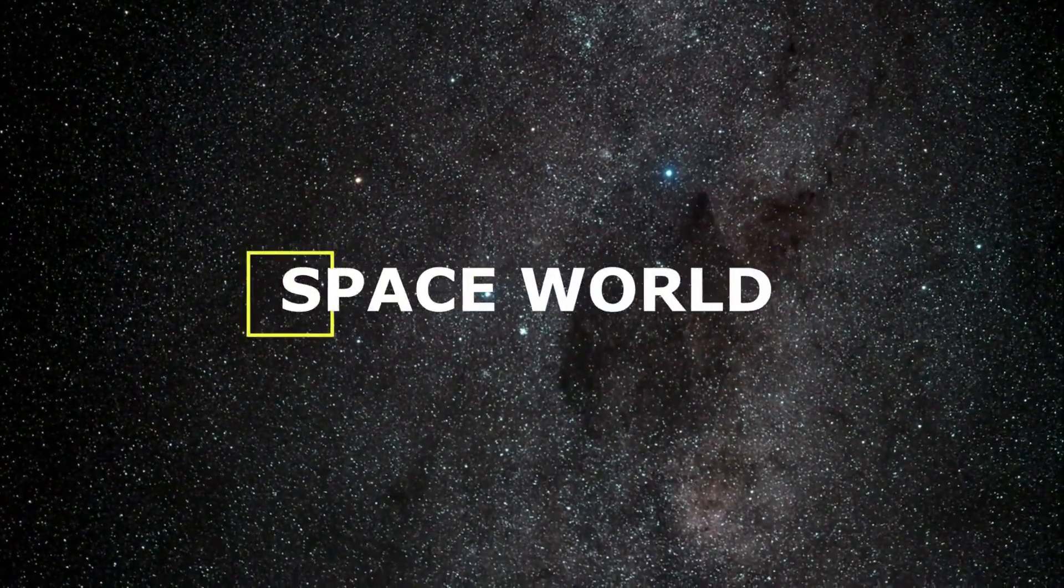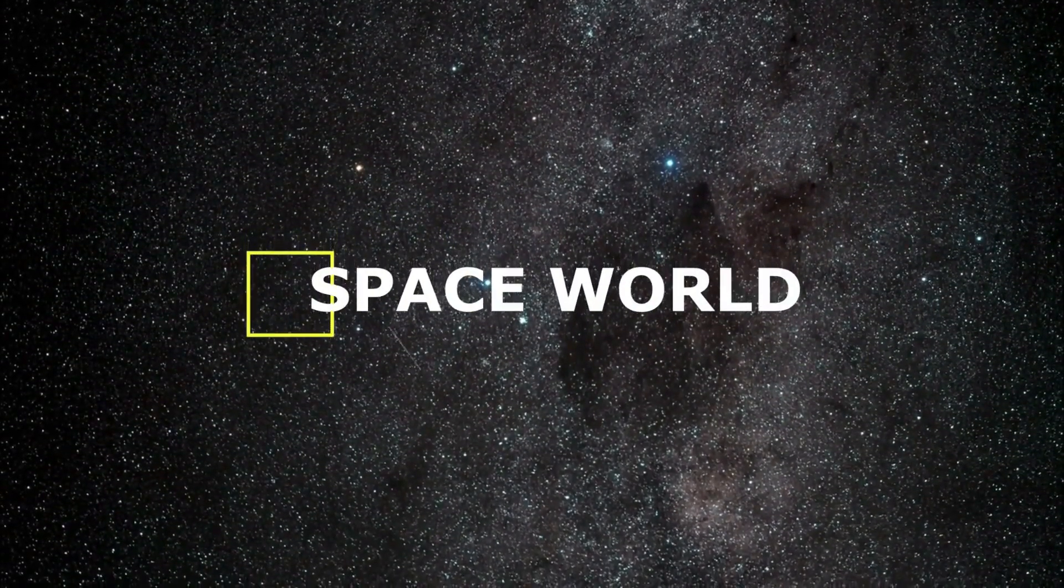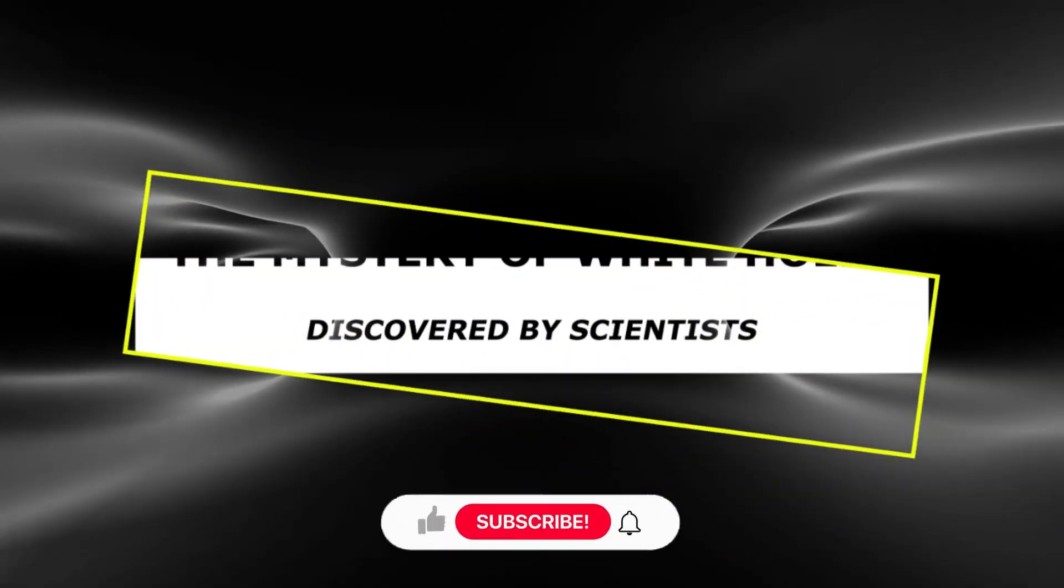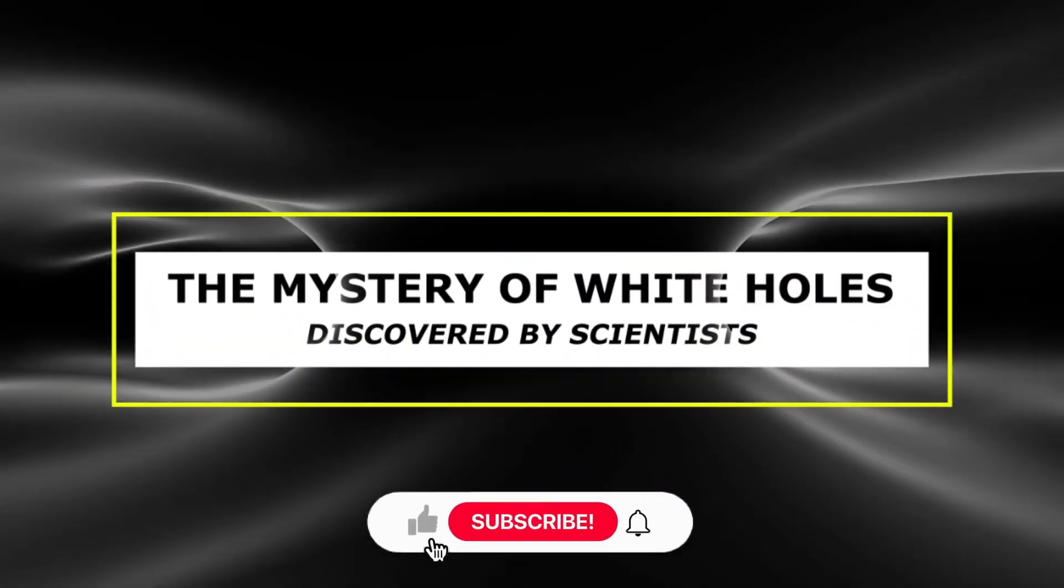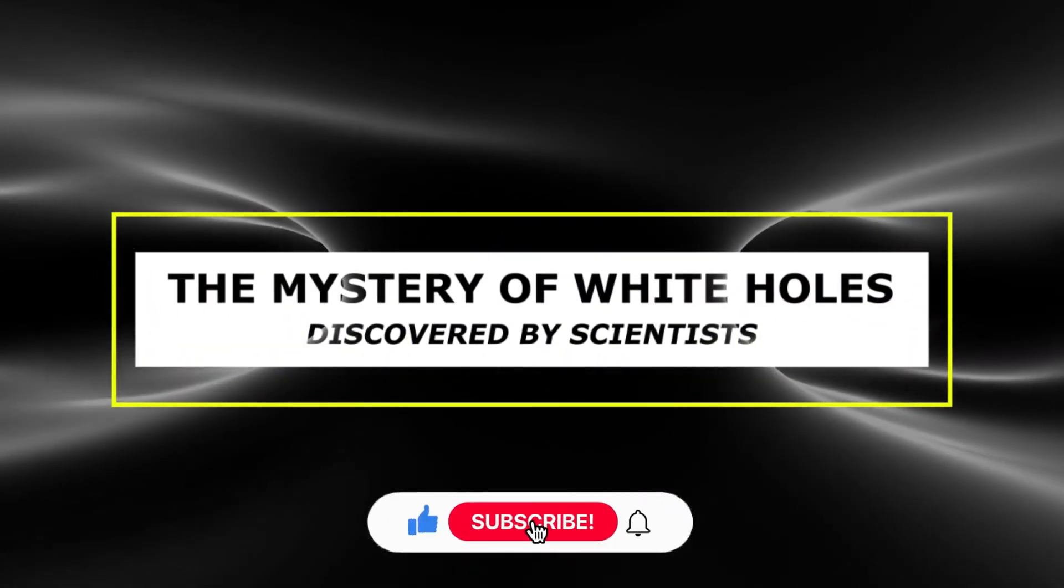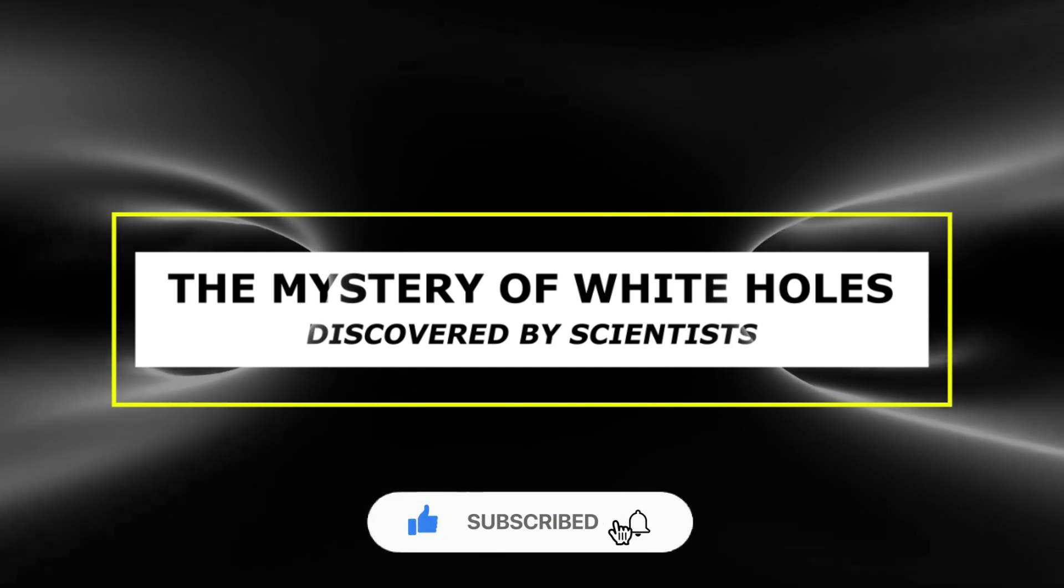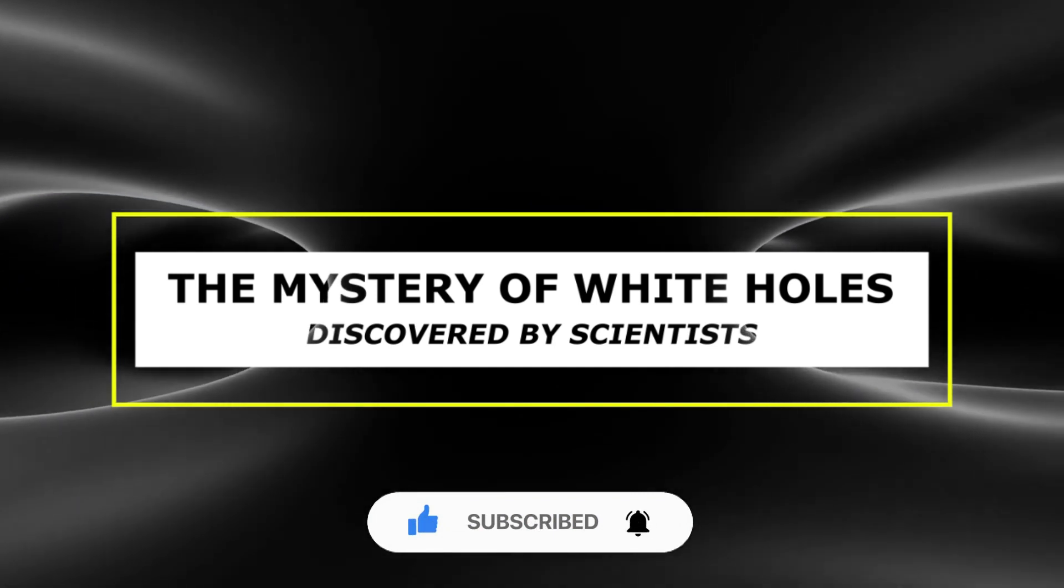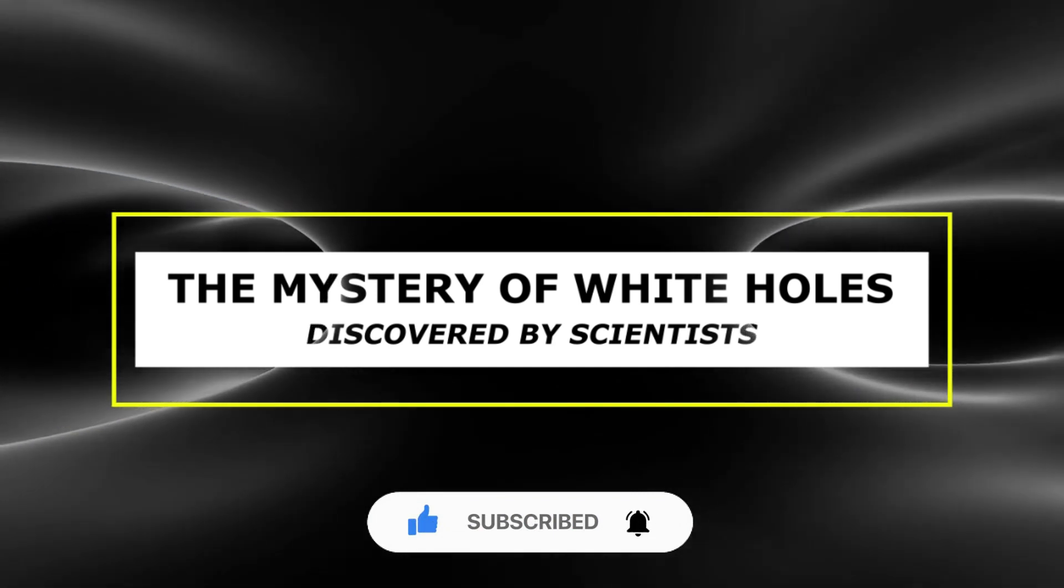Welcome to Space World! In today's video, we are going to talk about the mystery of white holes discovered by scientists. So if you want to know more about it, then stay with us until the end of the video!